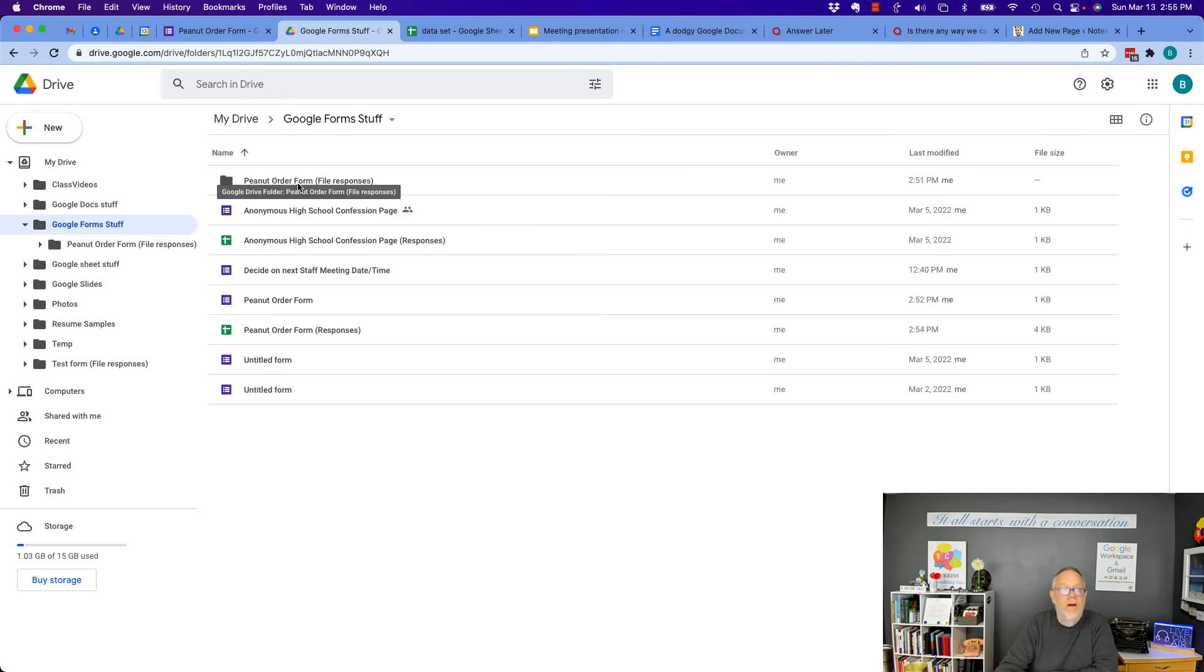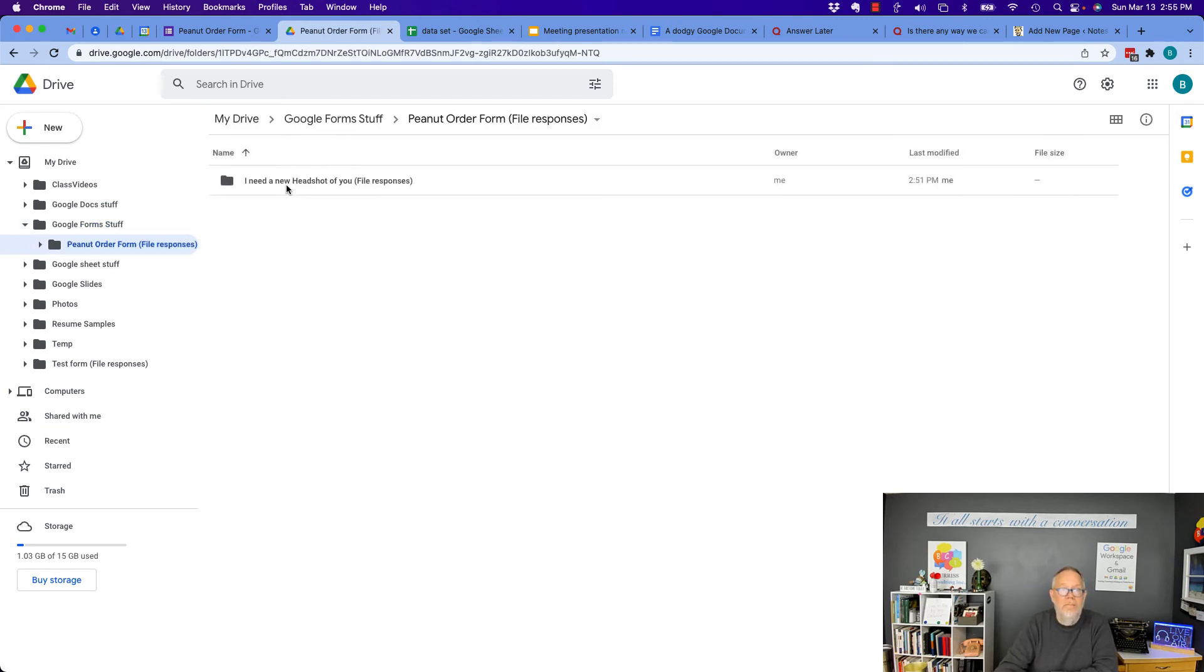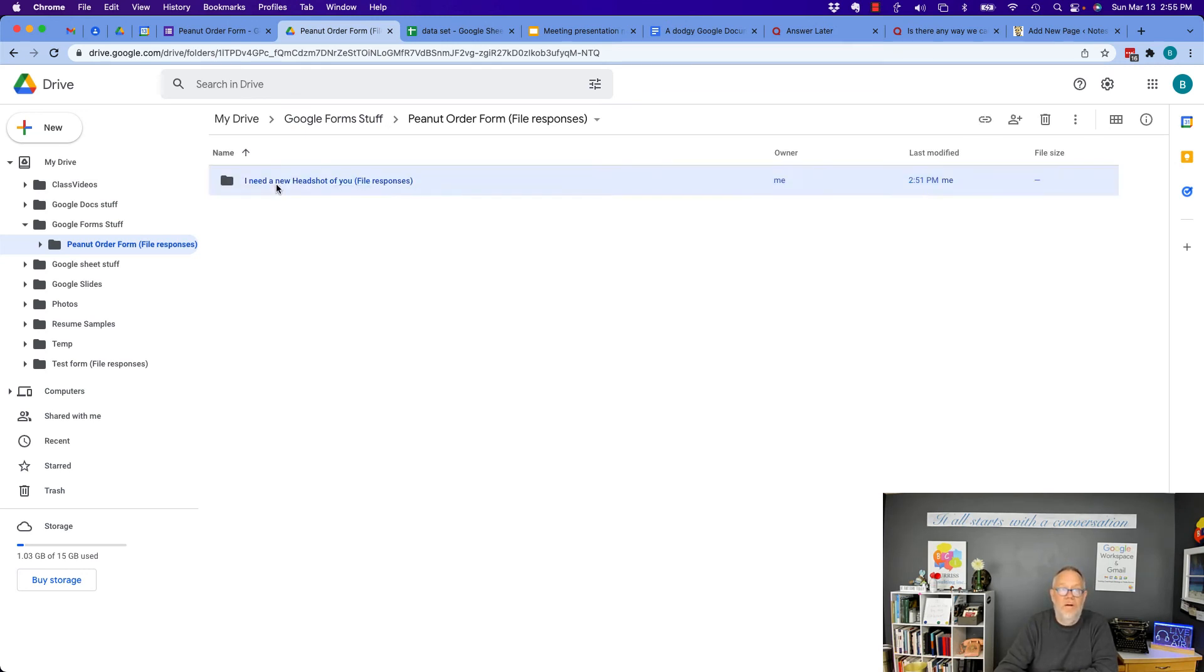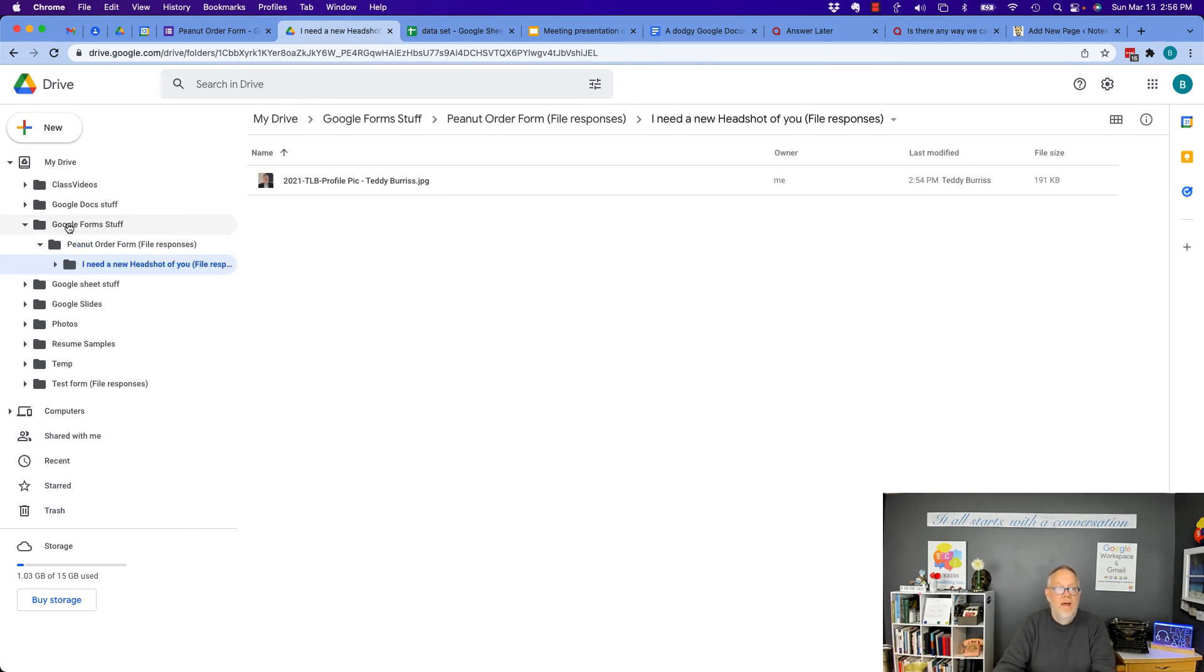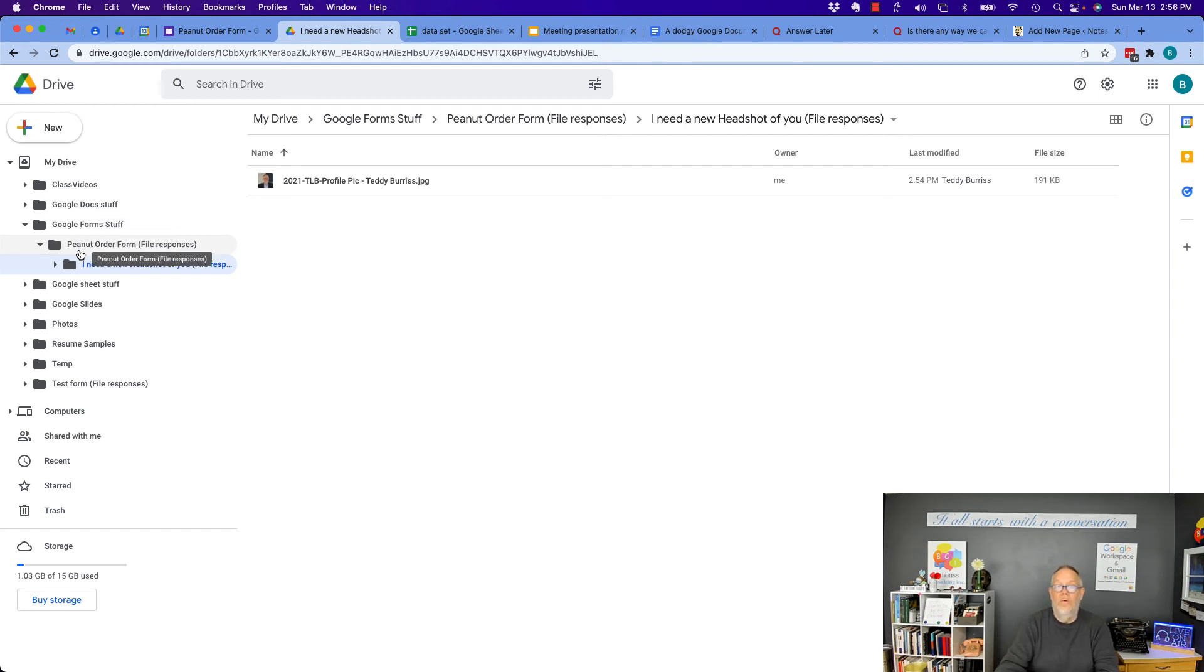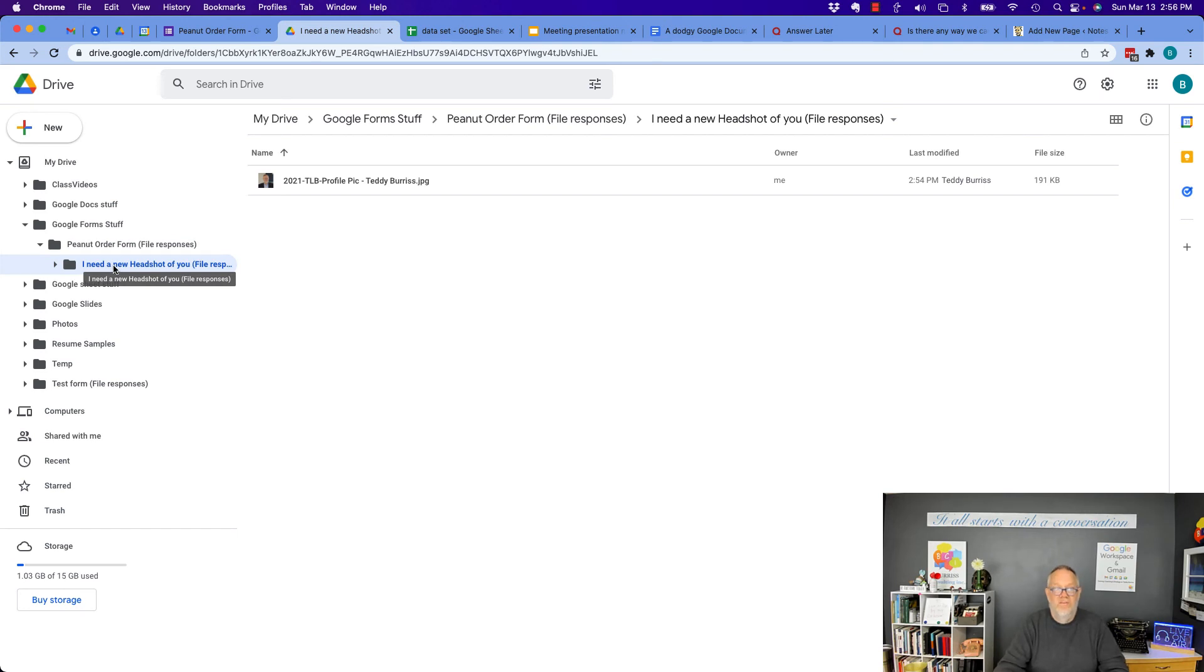You'll see there it is there. And if I click on that, double click, there's the download for the, or the folder for the uploads. I'll double click on that. And there's the image. So again, originally I started in Google forms, but it created a folder for peanut order form and create a folder for the headshot.